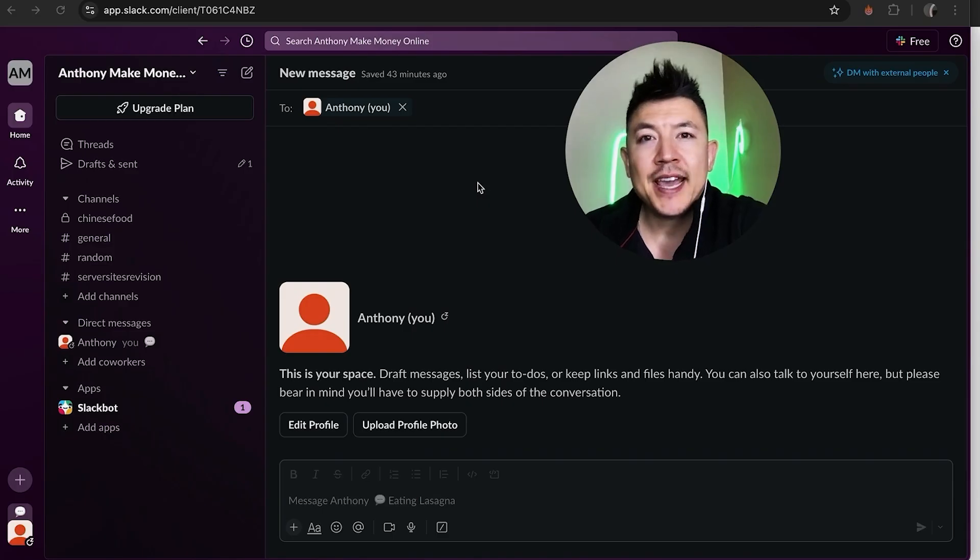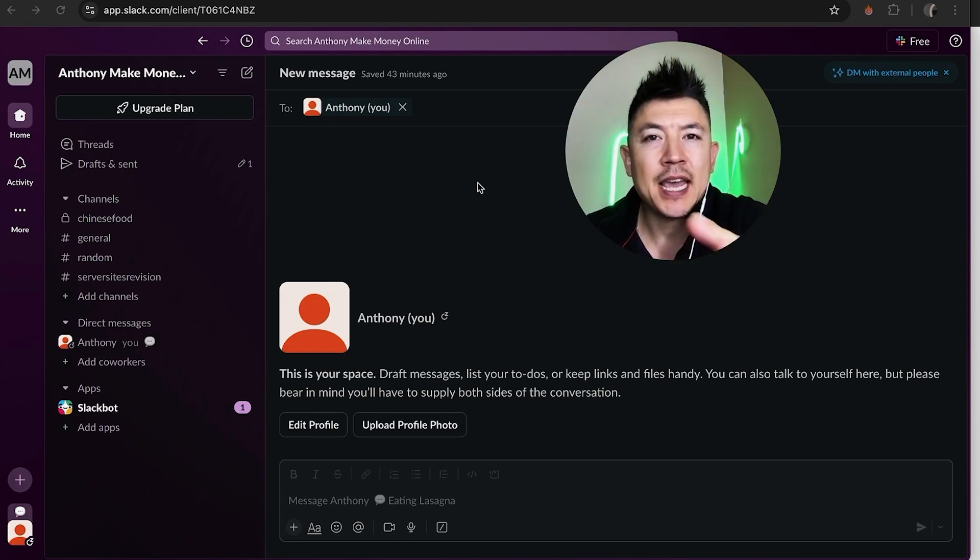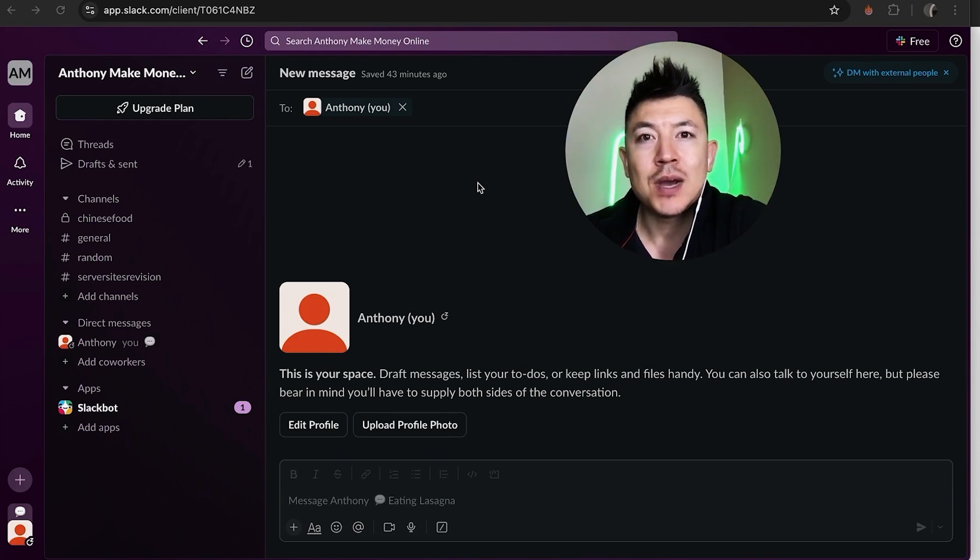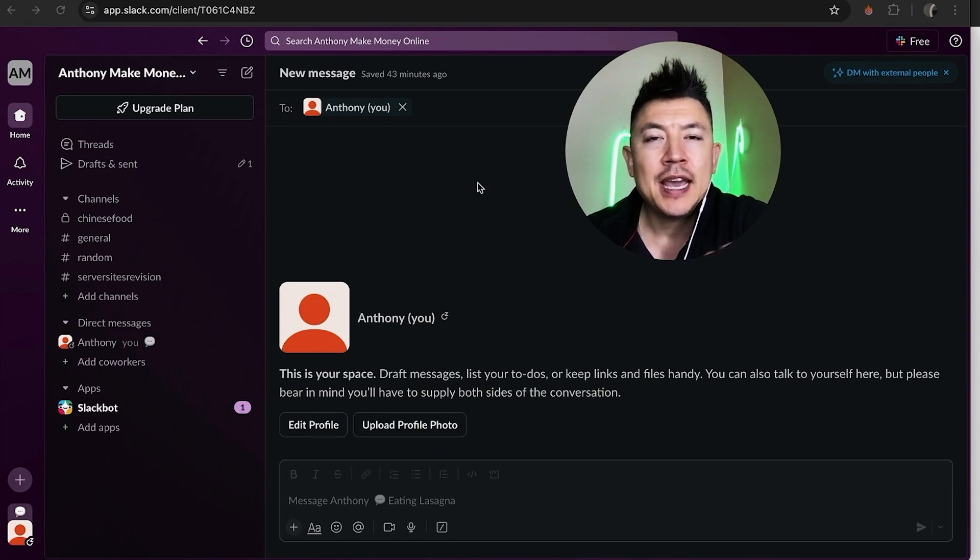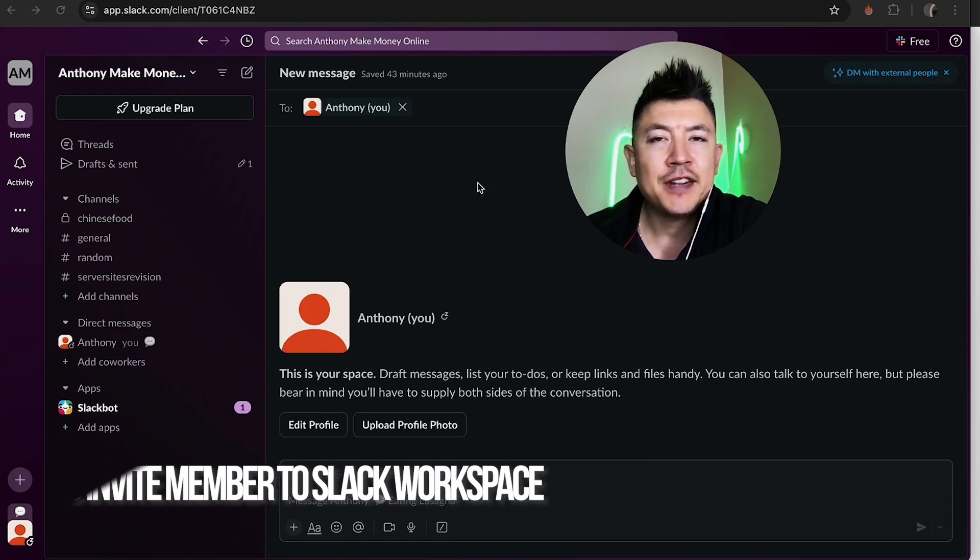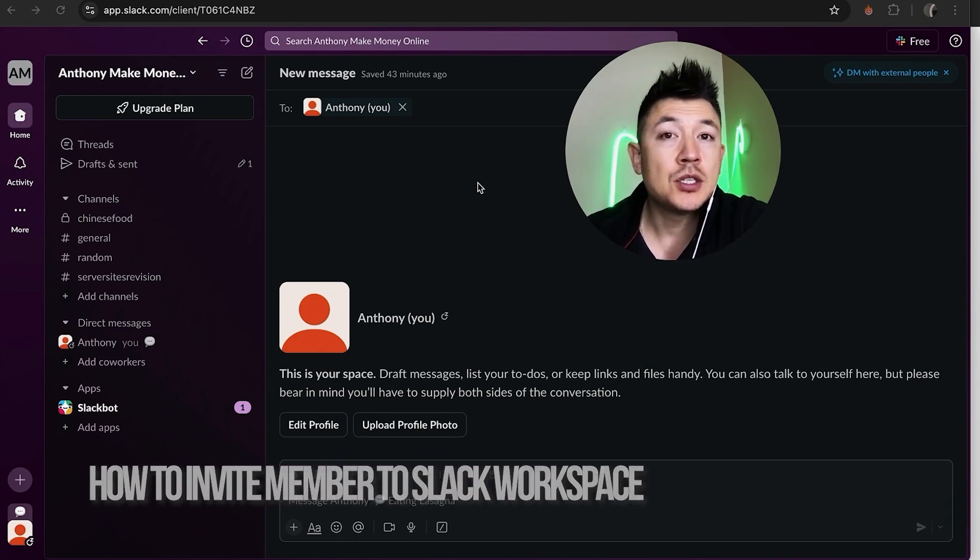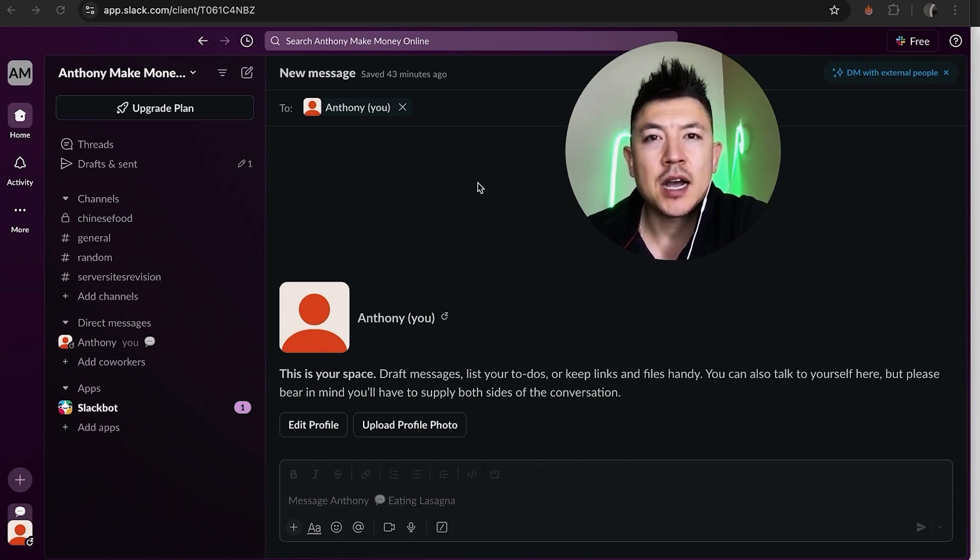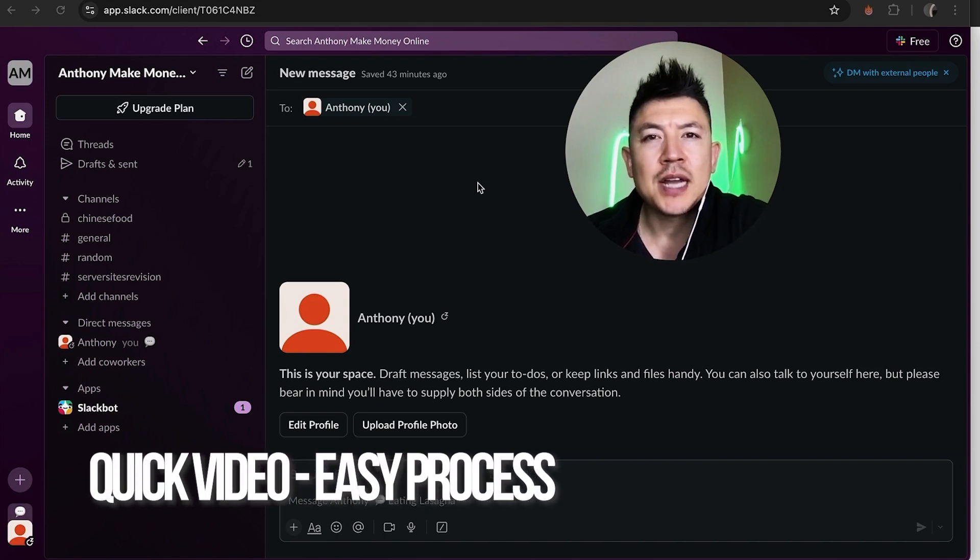Hey welcome back guys. So today on this video we're talking about your Slack workspace and more specifically I'm going to quickly answer a question I keep getting a lot on my other video and that is how do you invite a member into your Slack workspace.